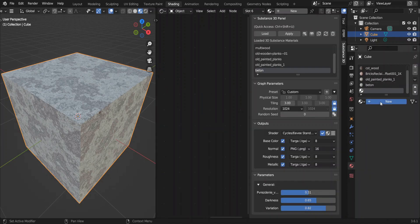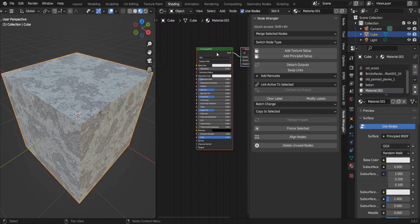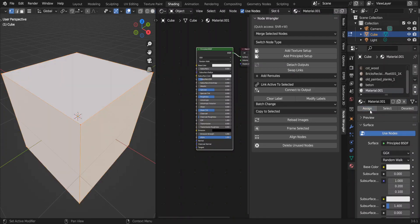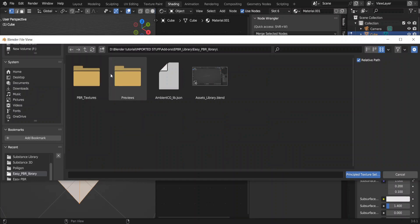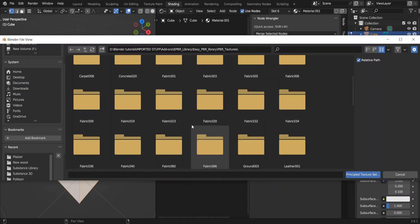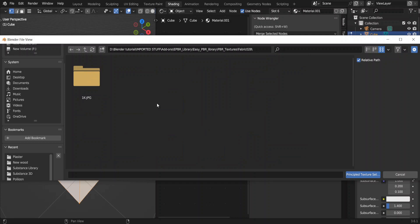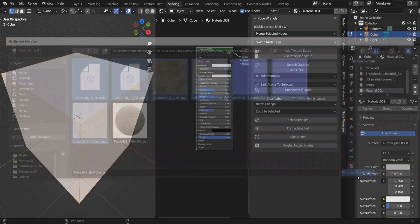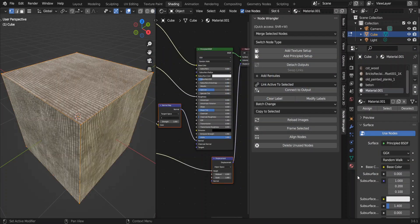Add a new material and assign it. With this principle shader selected, click on add principle setup and load in your maps. I am using the materials library in the ECPBR add-on. I will use this fabric texture. Select the maps inside it, click on principle texture setup. It's that easy.